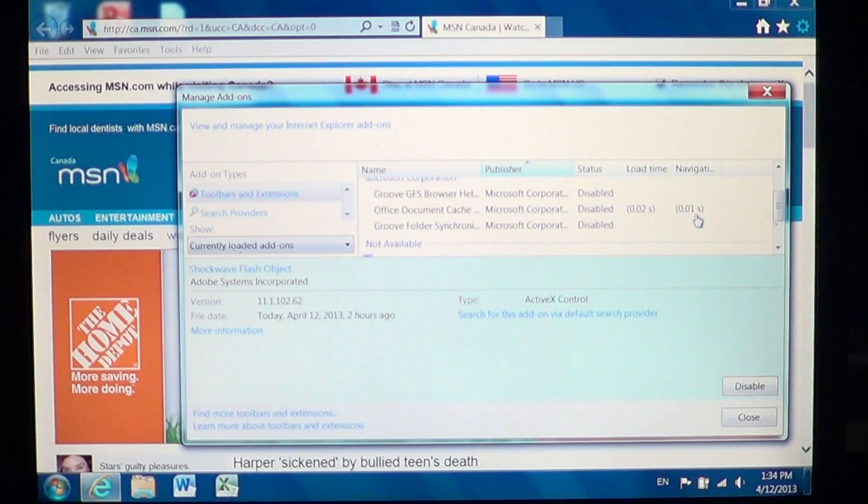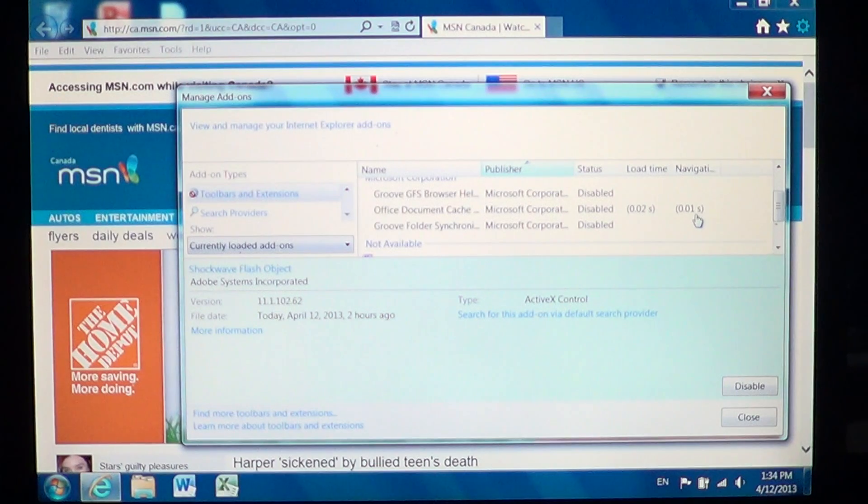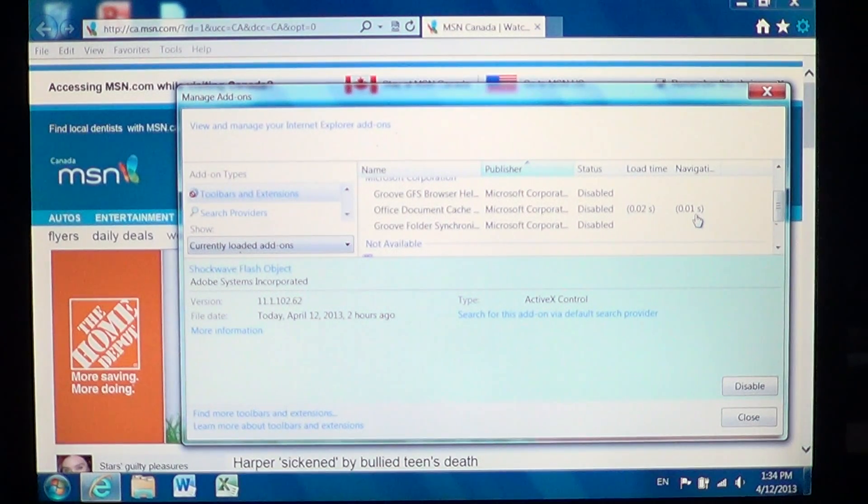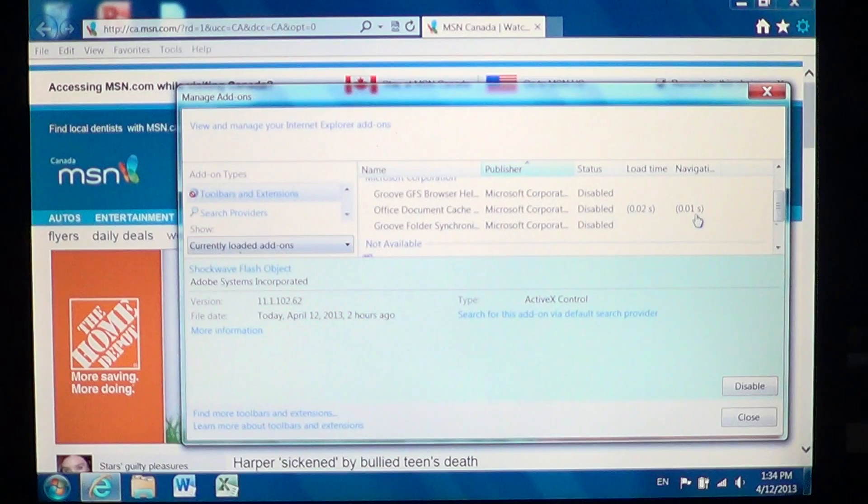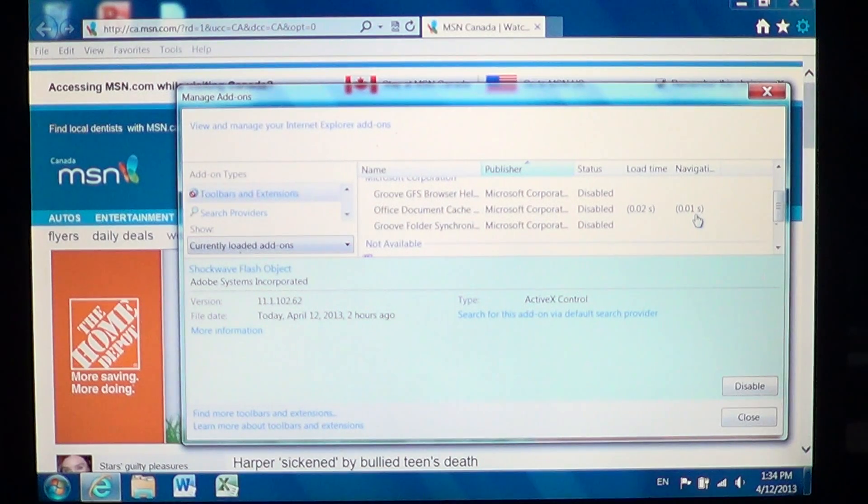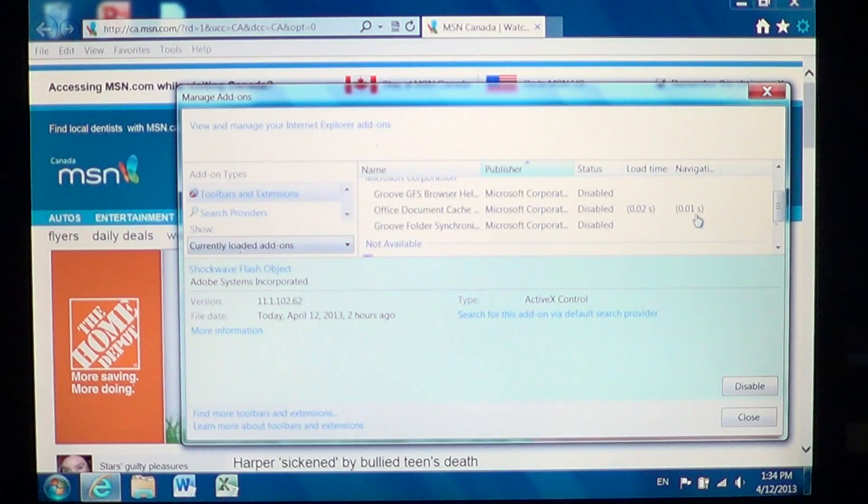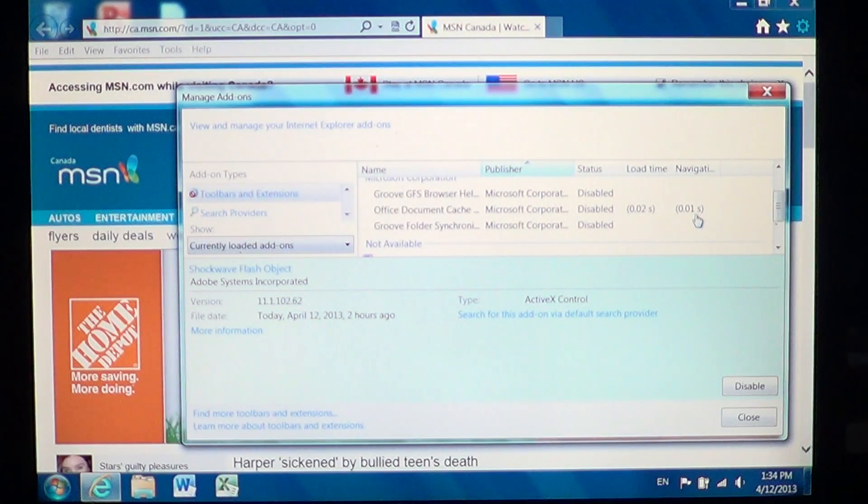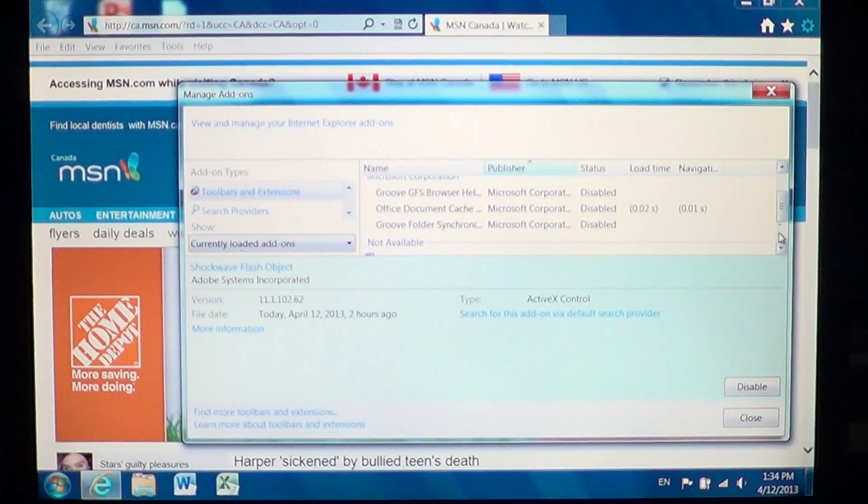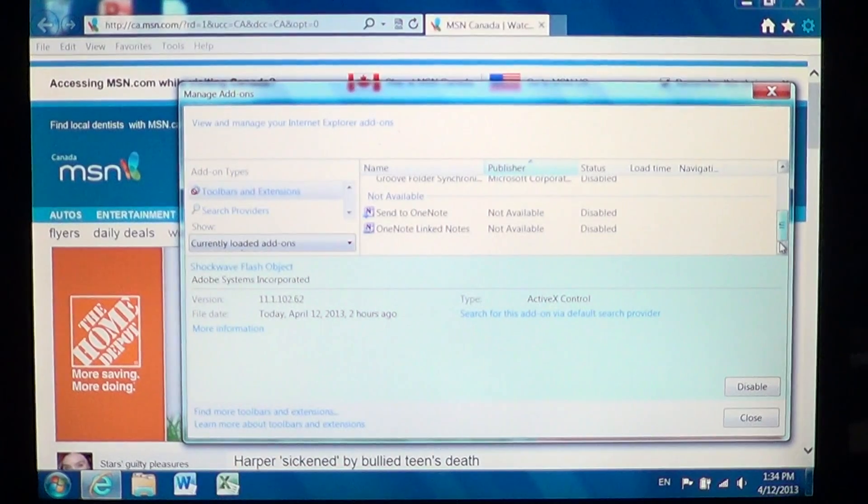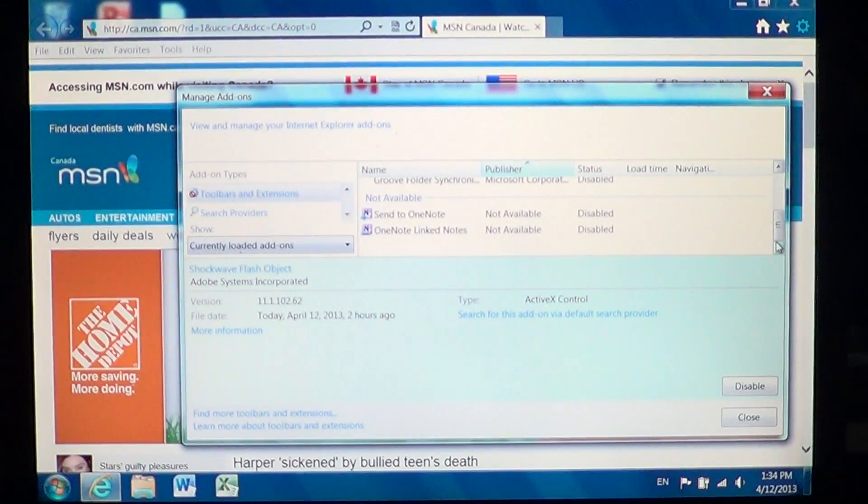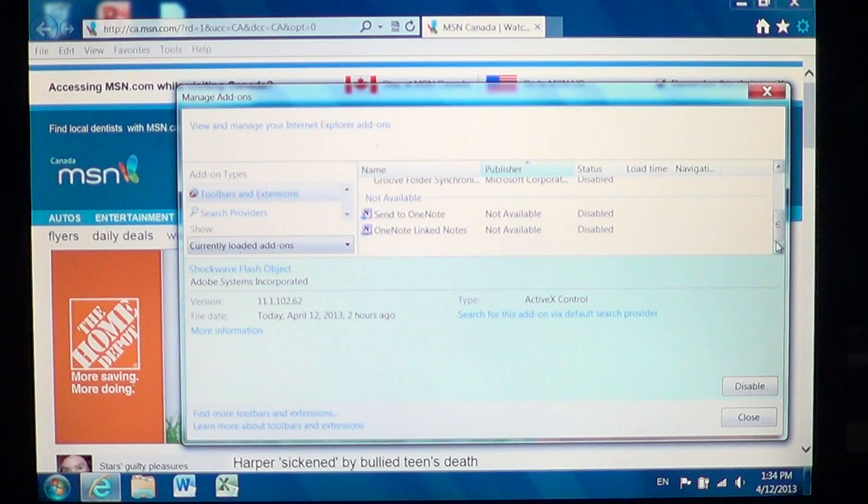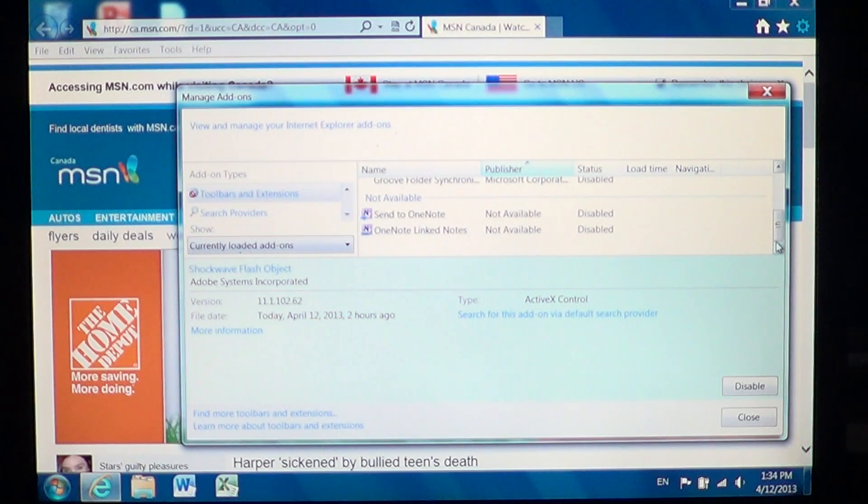And that is basically all the things that run and that are loaded with your Internet Explorer browser. So just disable as many features as possible but without crippling your Internet Explorer so that you can actually do more.